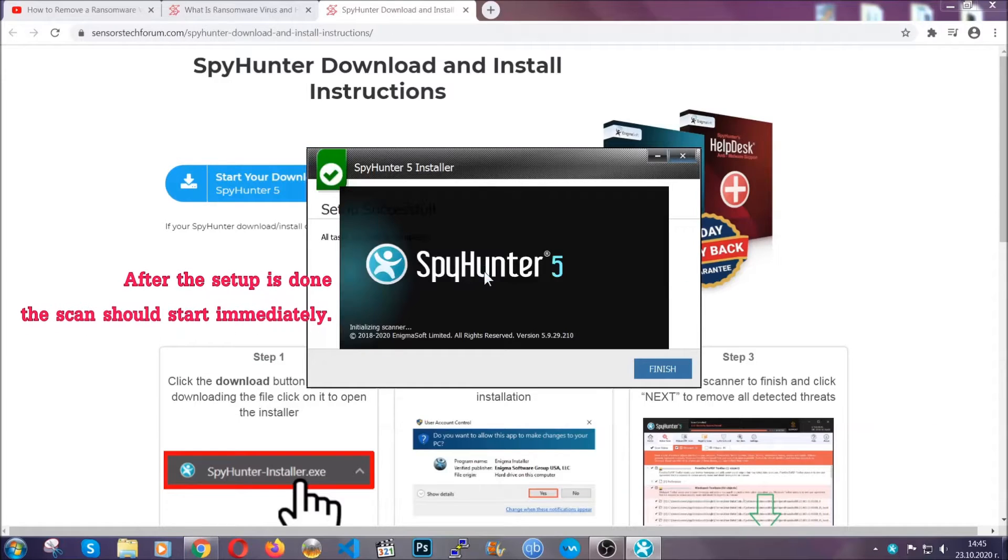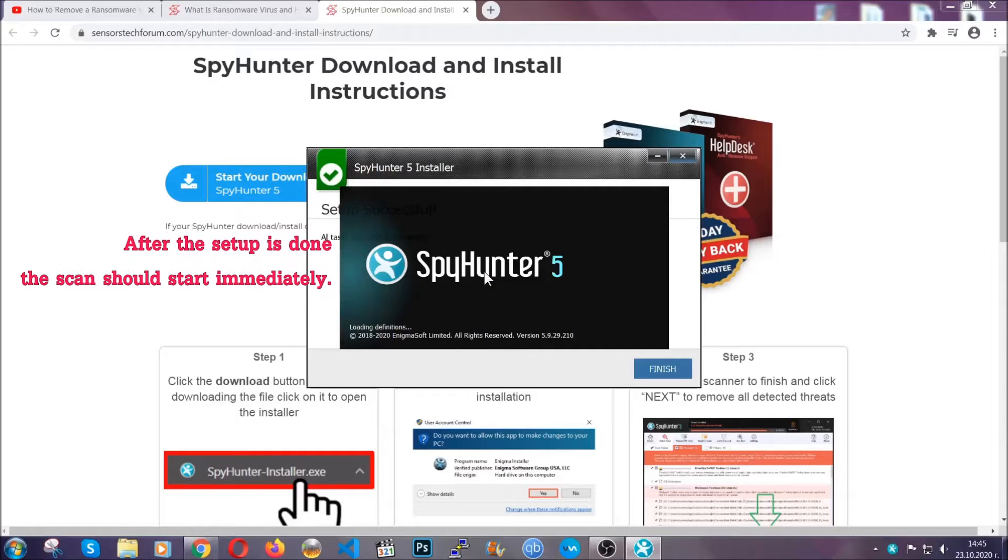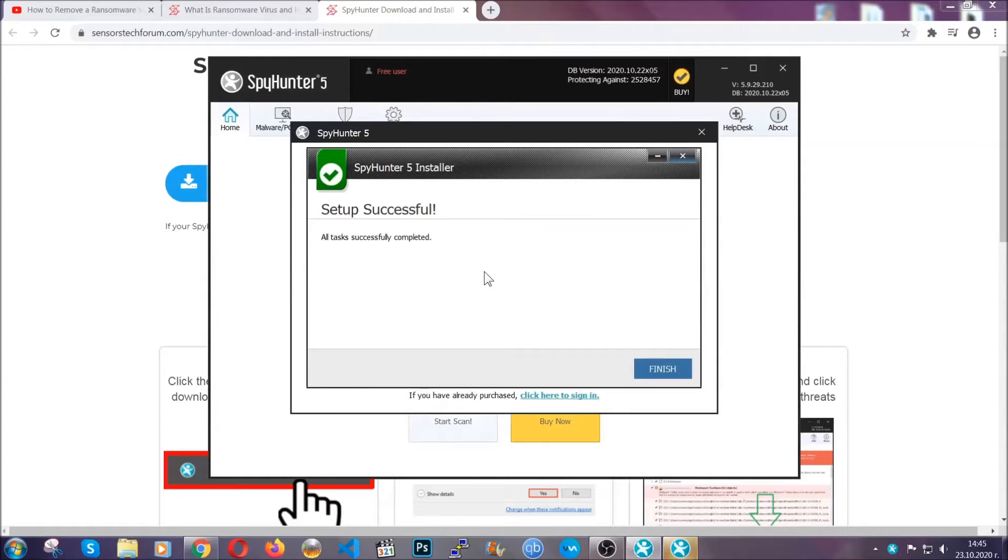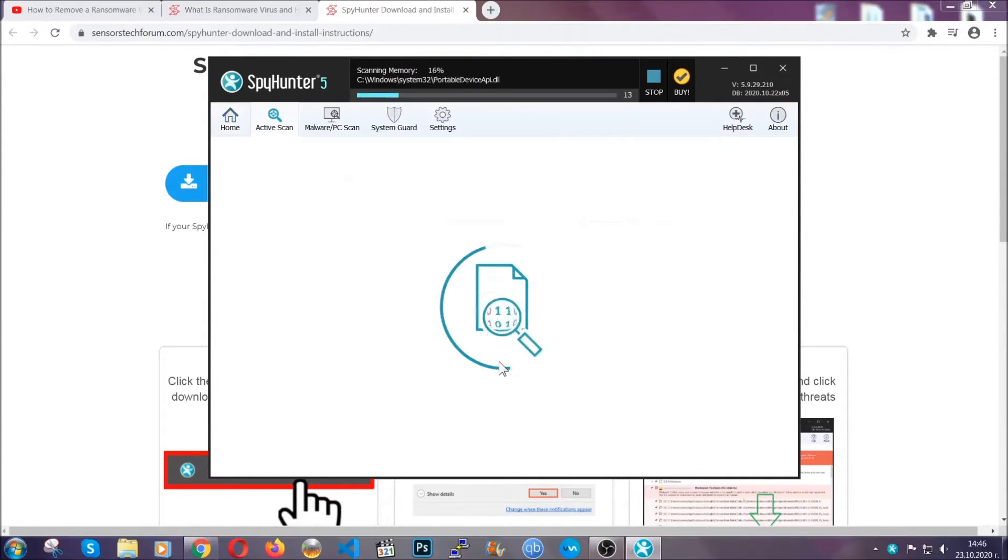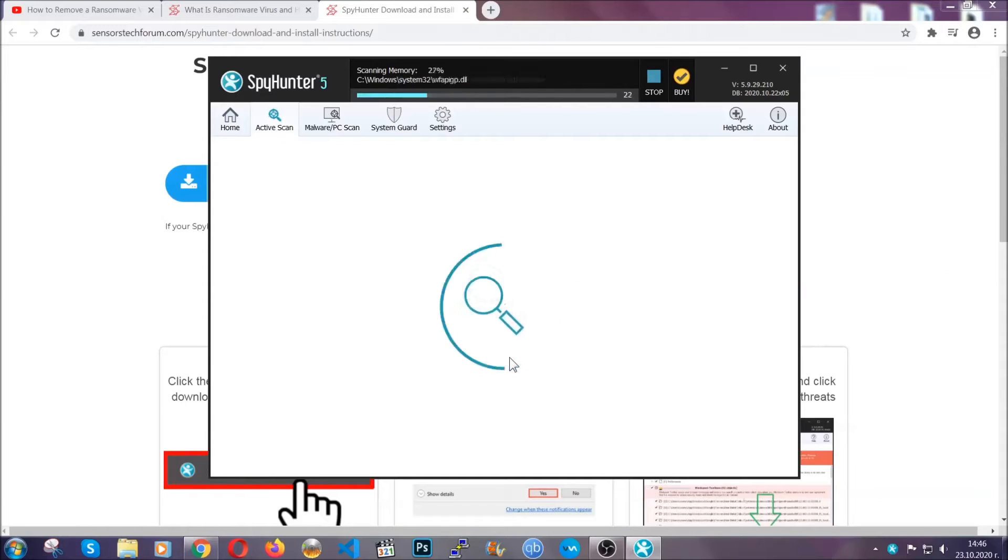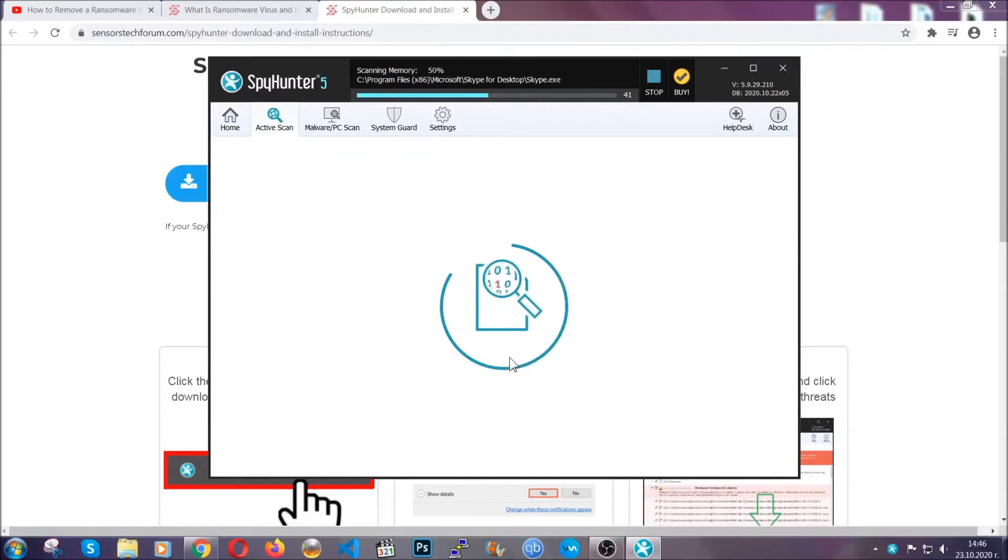When the install is finished the scan should start immediately. All you have to do is click on finish and wait for the scan to complete. It's going to detect any cookies, malware, adware, objects that are tracking you and so on and so forth.